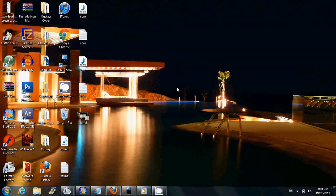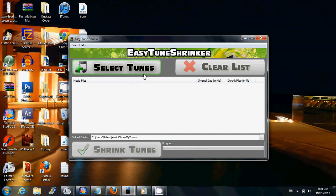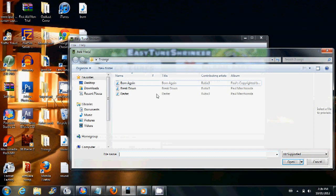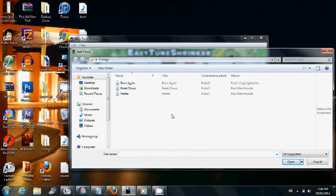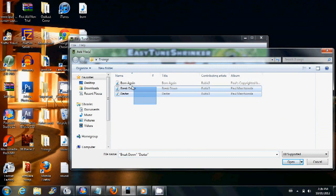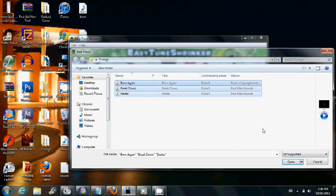Hey guys, I'm just going to show you how easy it is to use the Easy Tune Shrinker. So all you have to do is, once you open up the program, click Select Tunes. For this example, I'm just going to do three tunes here. So you just highlight them and click Open.